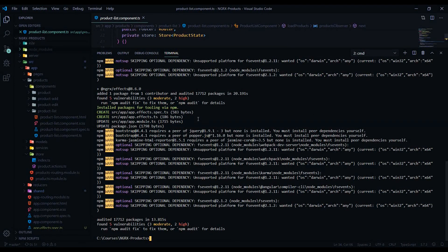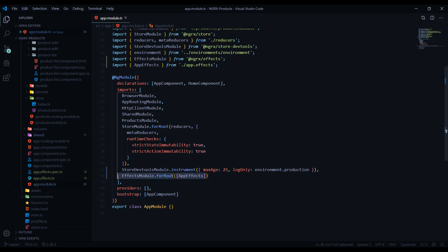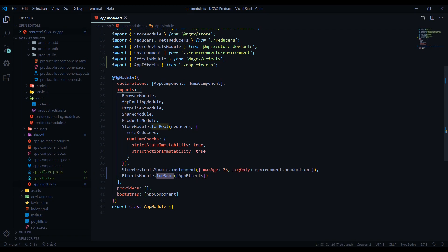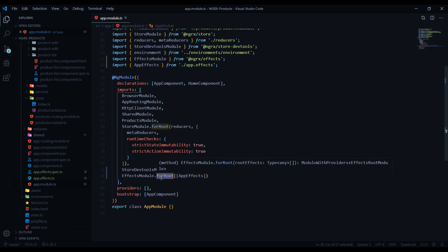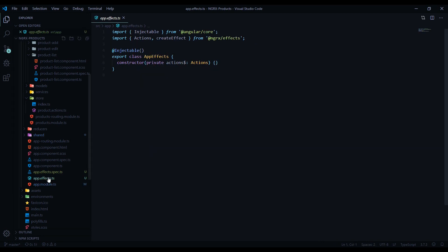Now that it's done installing, it made some changes to our project. If we open up our main app module, you should see it added to your imports. It added an app effects file as well. You'll notice a difference here — for root — and we're also going to create another file. It will add it to our products module using for feature. Right here you can add a whole list of different effects, and this file is automatically generated for our global effects.